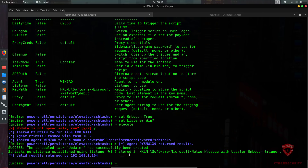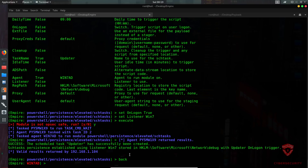Persistence is now successfully enabled on this computer — when it is shut down and restarted, we will have a connection without needing to use our stager again. That is essentially how to use Empire. I've covered listeners, stagers, agents, UAC bypass, Mimikatz credential harvesting, and persistence modules. Let me know how it goes, any questions, or what other red team videos you'd like to see. I'll be seeing you in the next video.